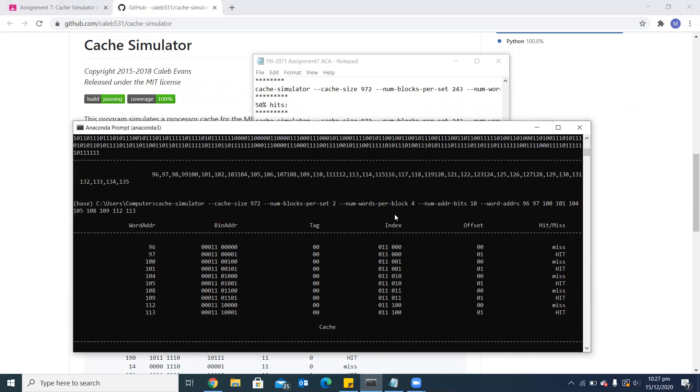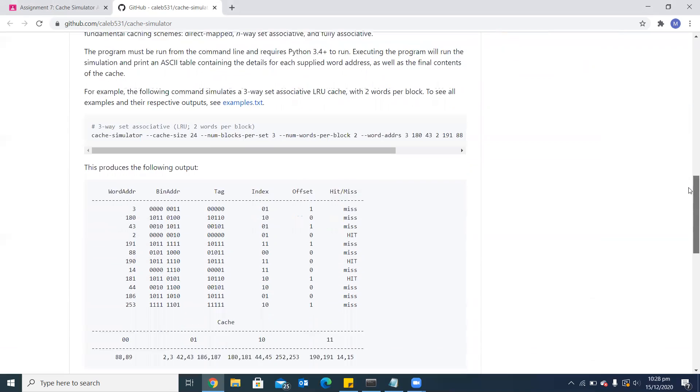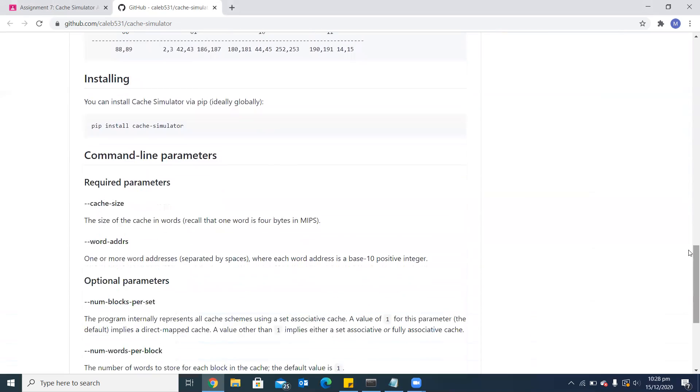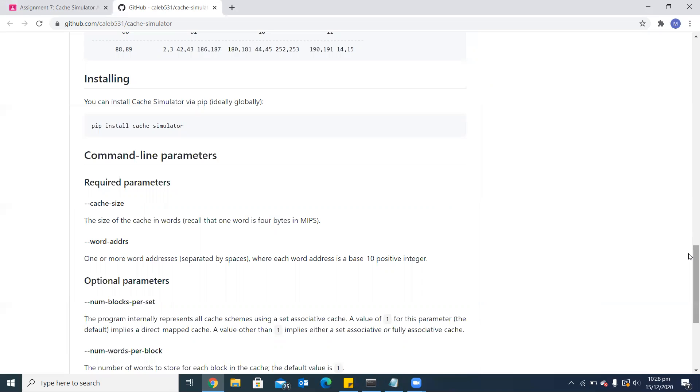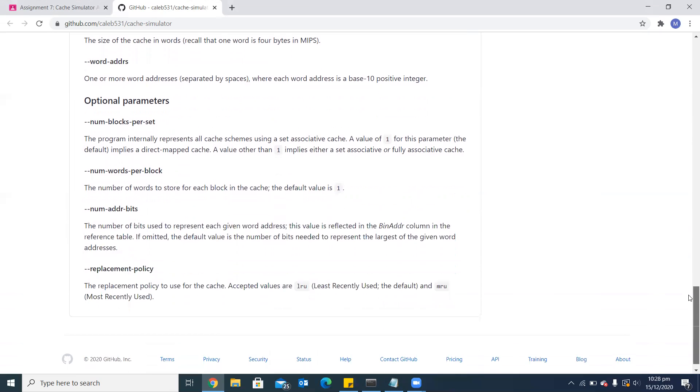That's all from this assignment. There are some more arguments which are optional and it is mentioned in this GitHub cache simulator page. Here it tells the installing command. Then there are two required parameters to run these commands. The first one is cache size and the second one is word addresses. All the parameters which I have used other than these two are optional, like number of blocks per set.